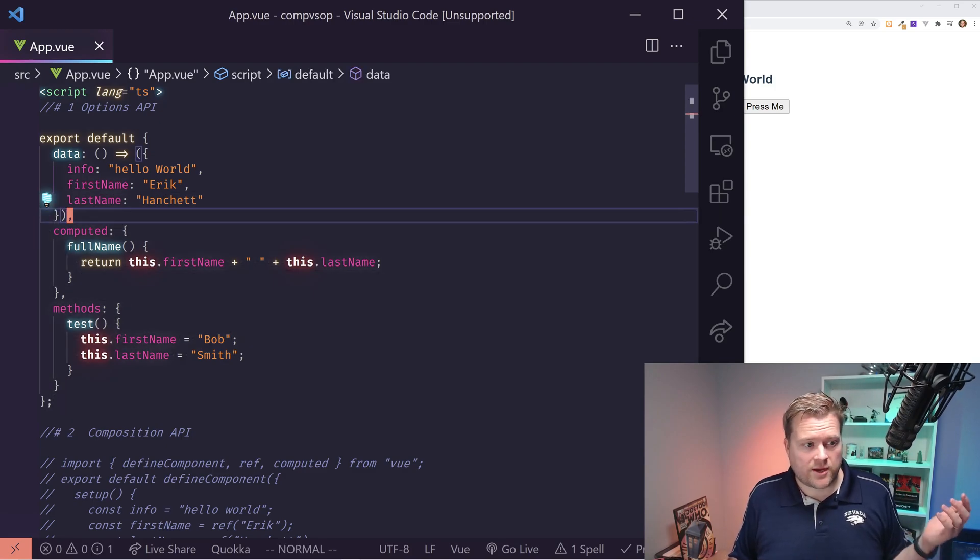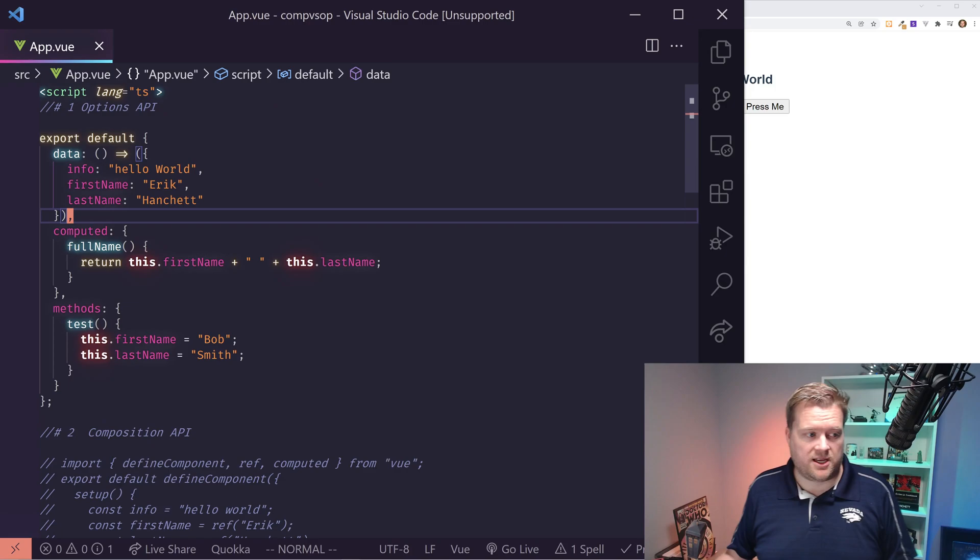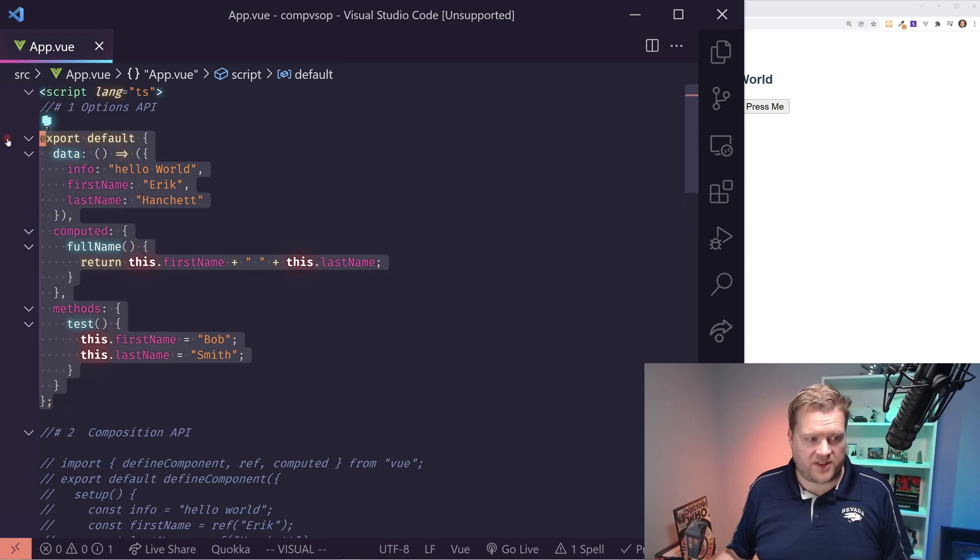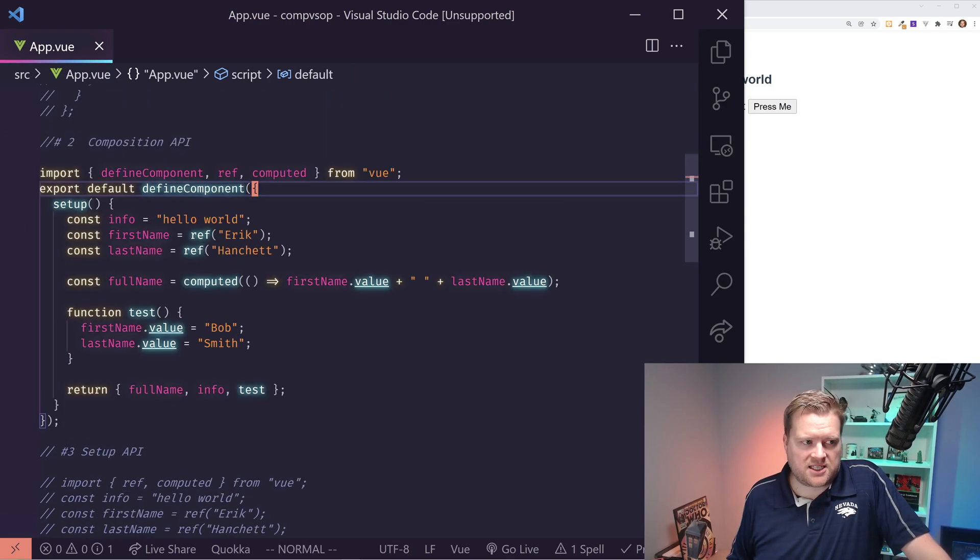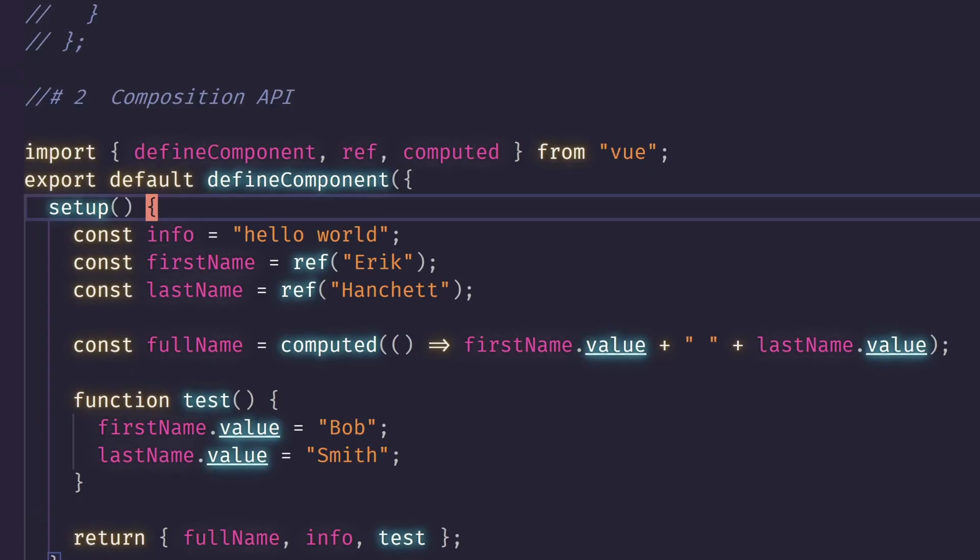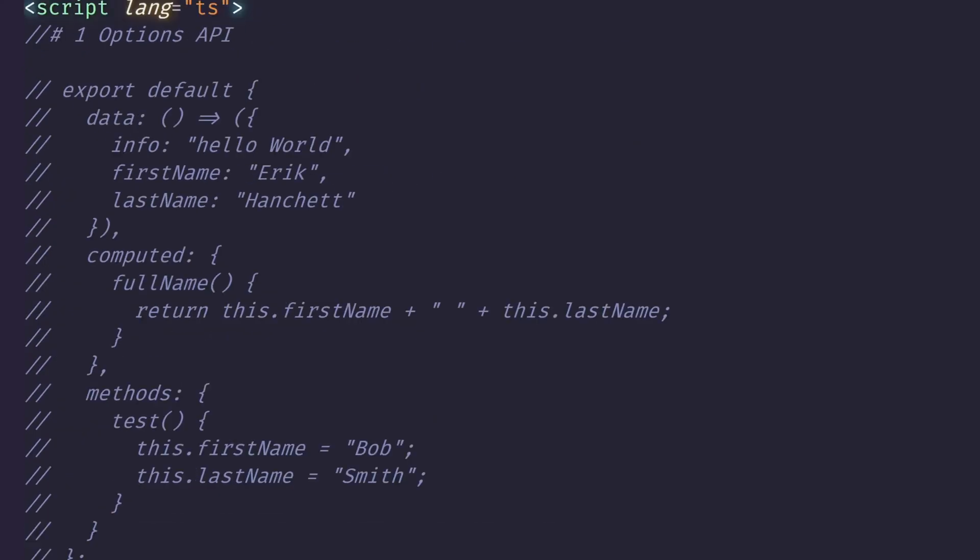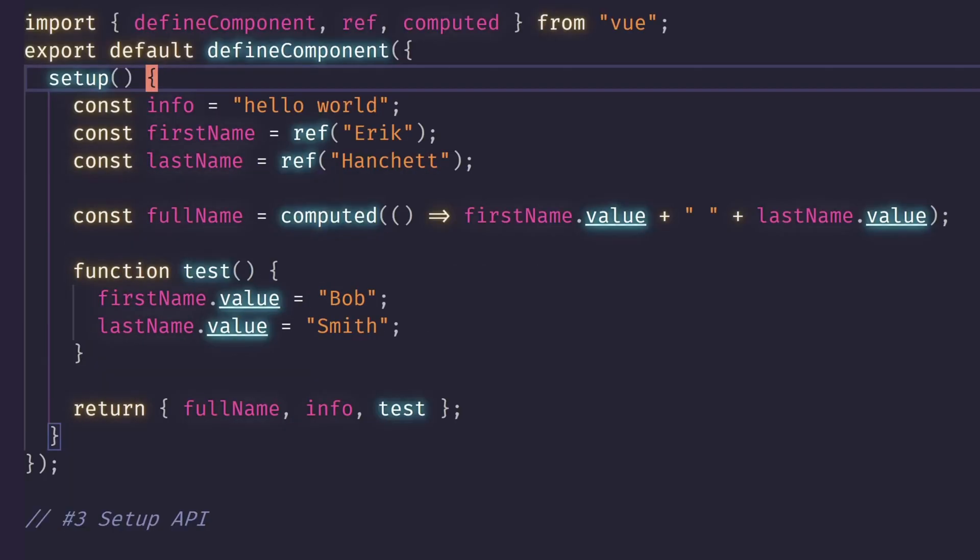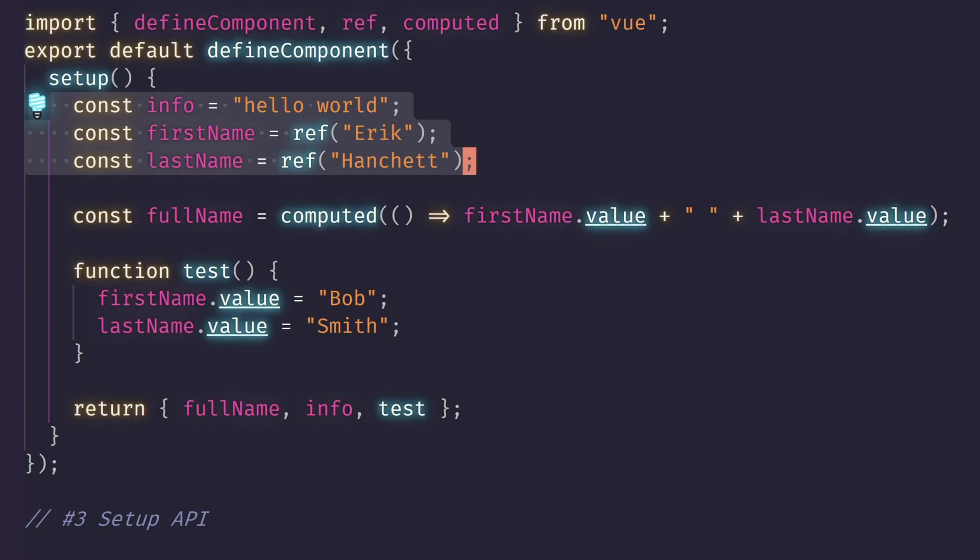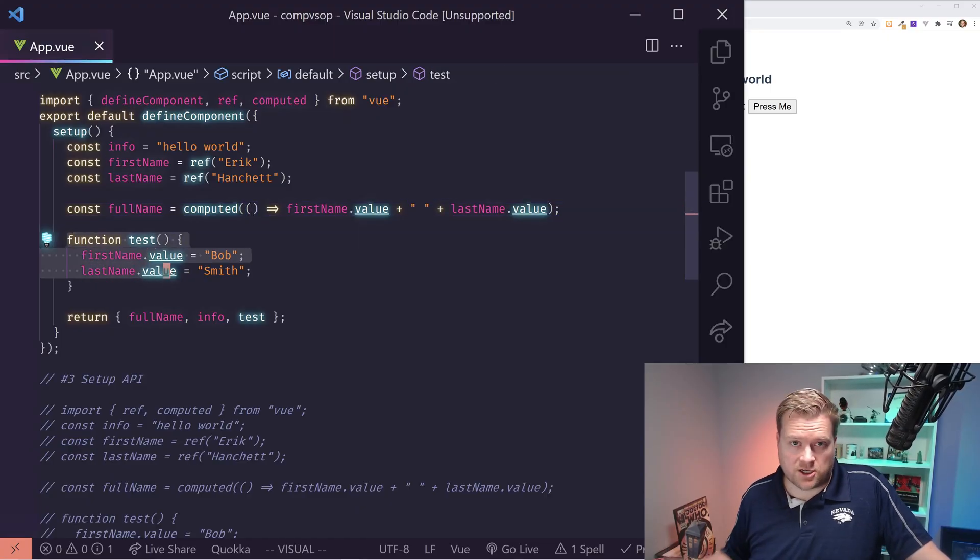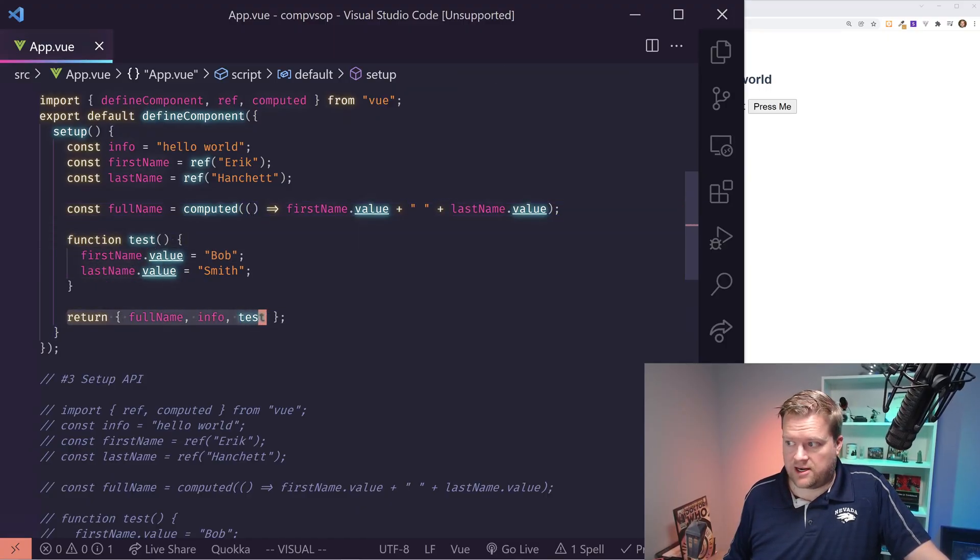So the second way we're going to talk about is using the composition API. And I'll show you an example of that. It's essentially the same thing here, except this time I'm using the setup. Setup is very different than what you're used to here. So instead of separating out your data, your computed, and your methods, you just have this one function where you can write all your code, all your reactive variables, and your methods, and then you return it here, right here in this section right here.